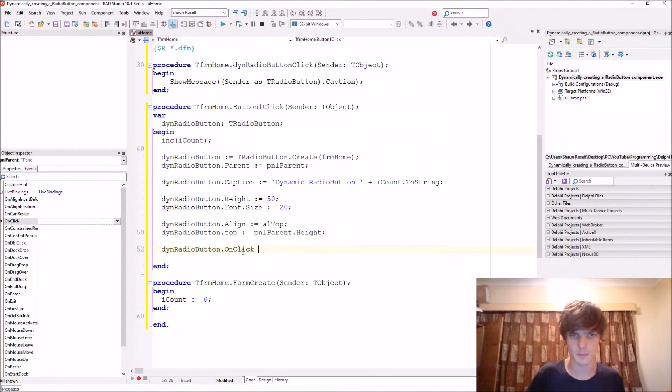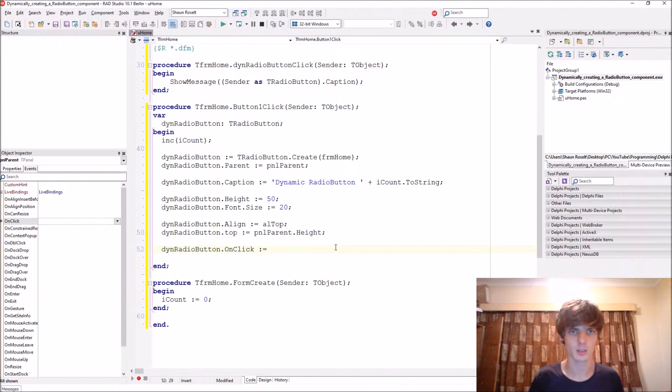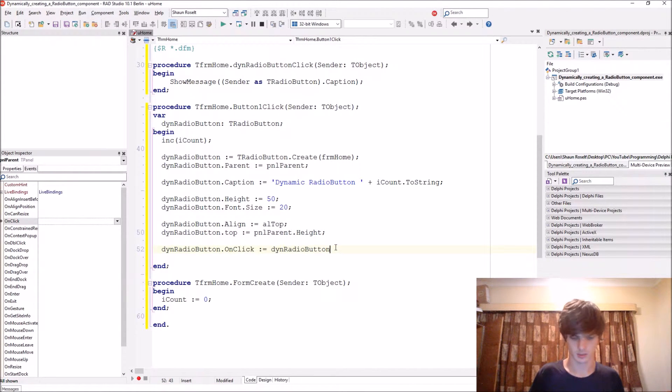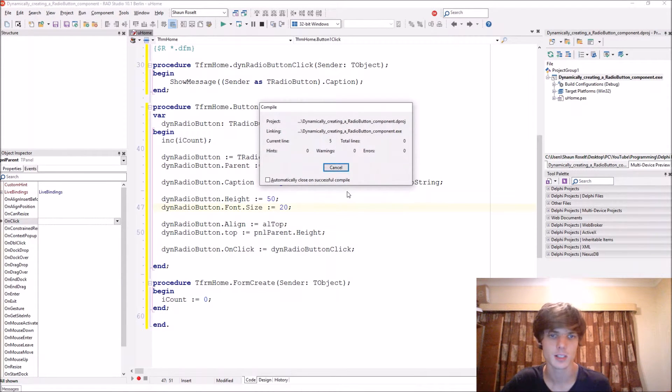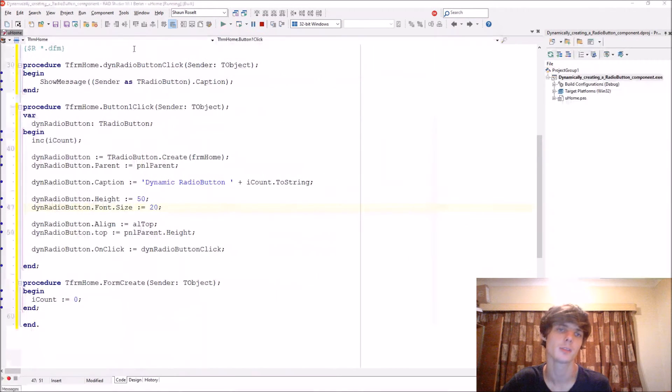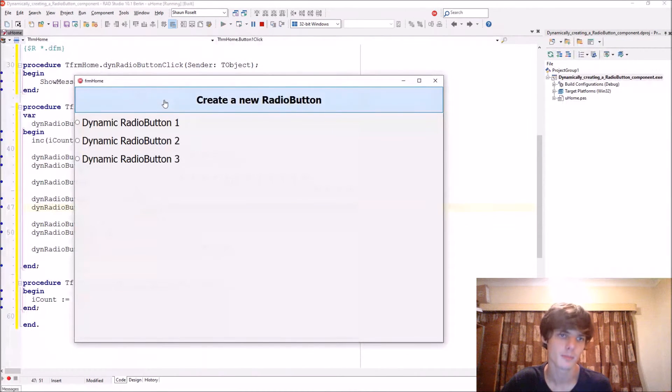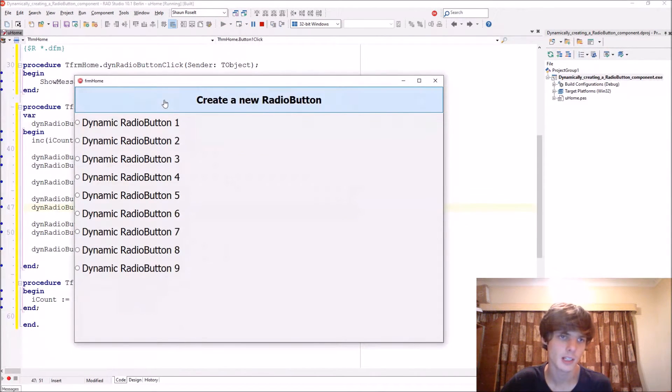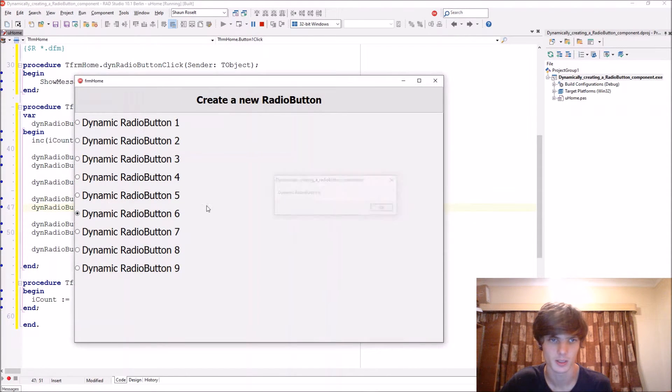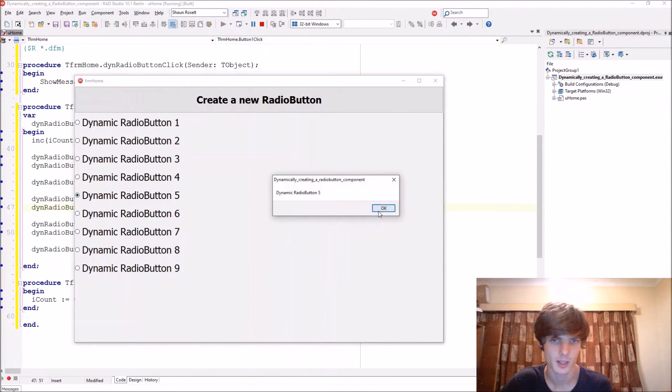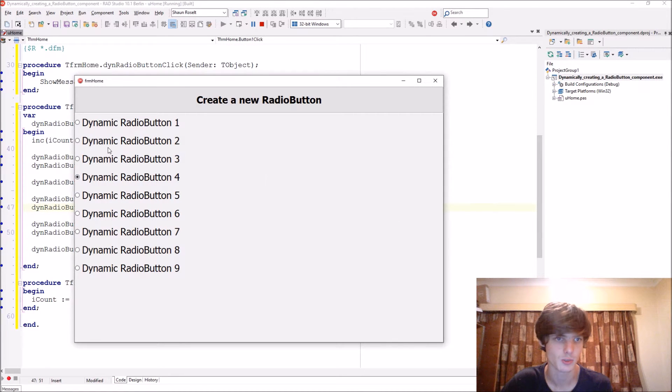Let's link it to the radio buttons dot on click. So we set the on click to this procedure. Let's compile. And now let's say we click on this one and here it displays the caption for me, as well as other ones as you can see.